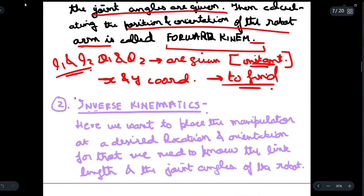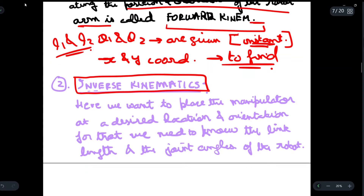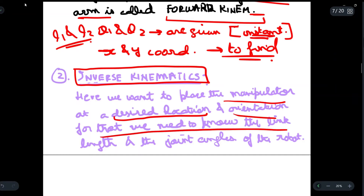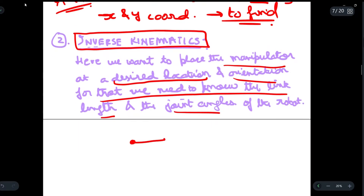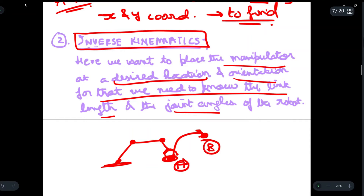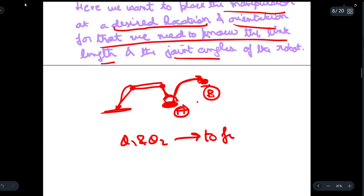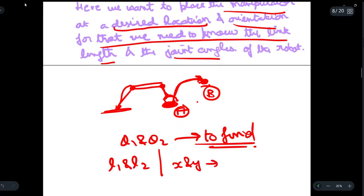Secondly, we have inverse kinematics, which is completely opposite to forward kinematics. Here we want to place the manipulator at a desired location and orientation. For that, we need to know the link lengths and the joint angles of the robot. Instead of finding the instantaneous position, we want to move an object from point A to point B using the robot arm manipulator. So here we have to find out theta 1 and theta 2, whereas L1, L2, and the x and y coordinates are already given to us.